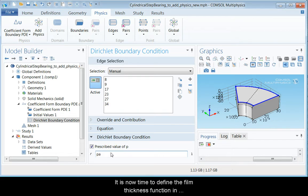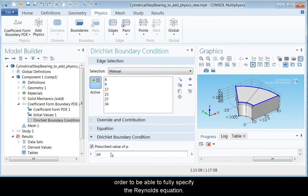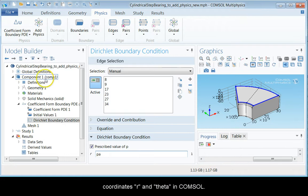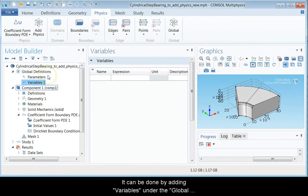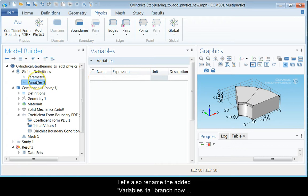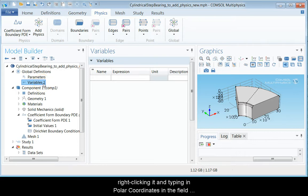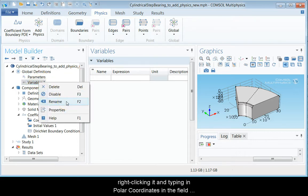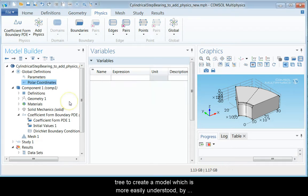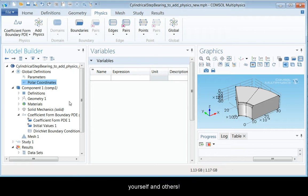It is now time to define the film thickness function in order to be able to fully specify the Reynolds equation. This is easiest accomplished by first creating the polar coordinates r and theta in COMSOL. It can be done by adding variables under the global definitions branch in the model tree. Let us also rename the added variables 1A branch now found in the model tree to polar coordinates by right-clicking it and typing in polar coordinates in the field that pops up. Note that this can and should be done to most of the components on the model tree to create a model which is more easily understood by yourself and others.